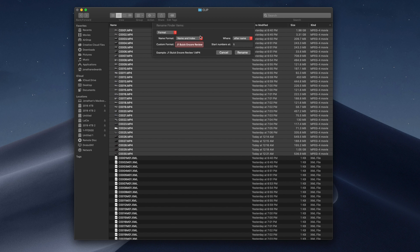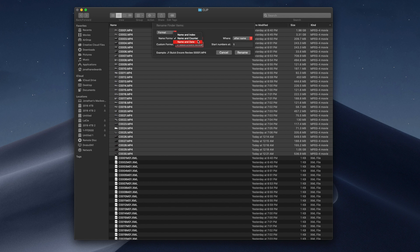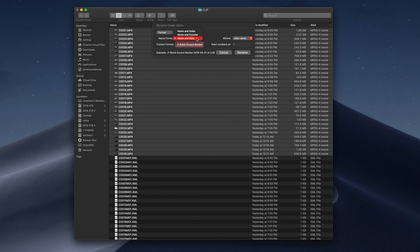I usually do name and index. Name and counter is pretty much the same, except it adds more zeros to the beginning of it. In fact, maybe I should start using that. As of right now, I'm going to start using that. You could also use name and date. I really don't use name and date, but it's an option. So we're going to go name and counter.